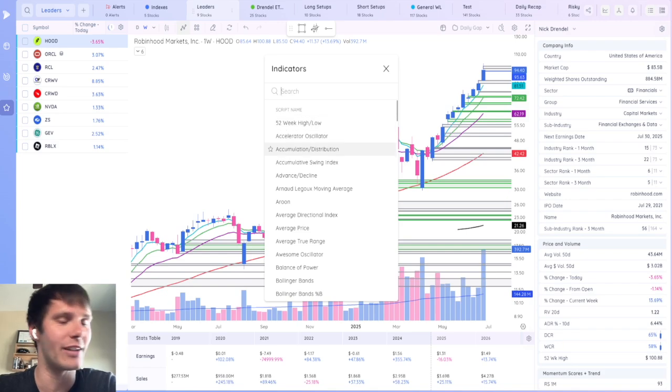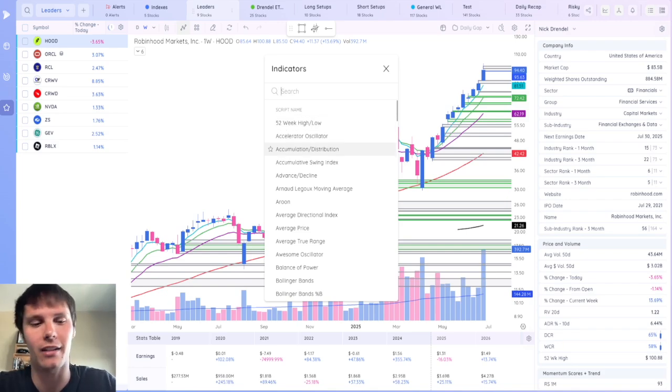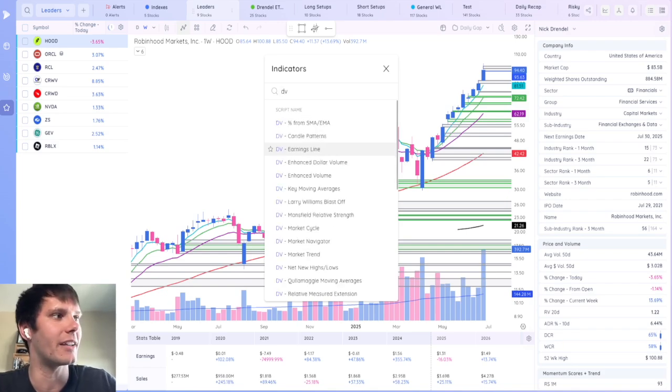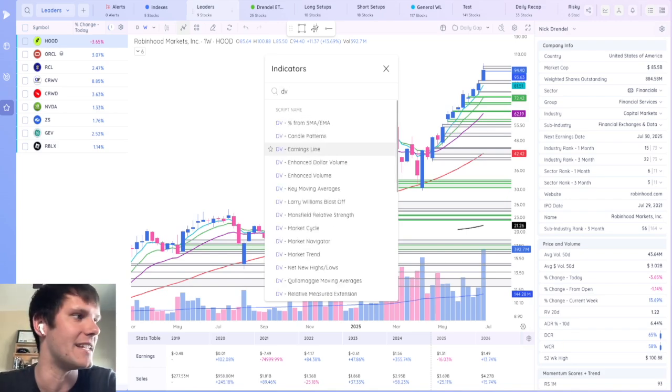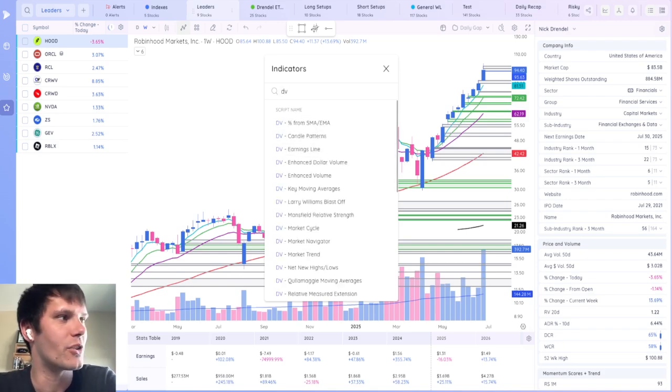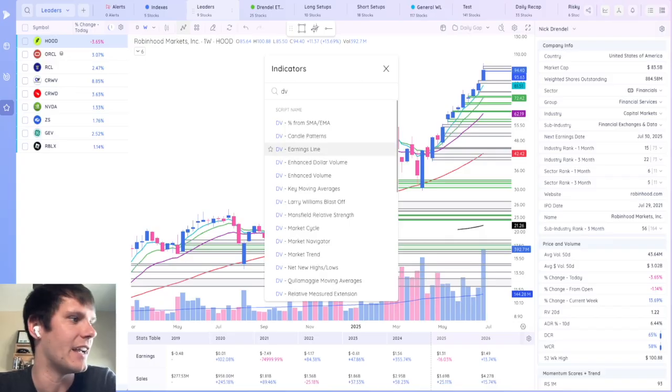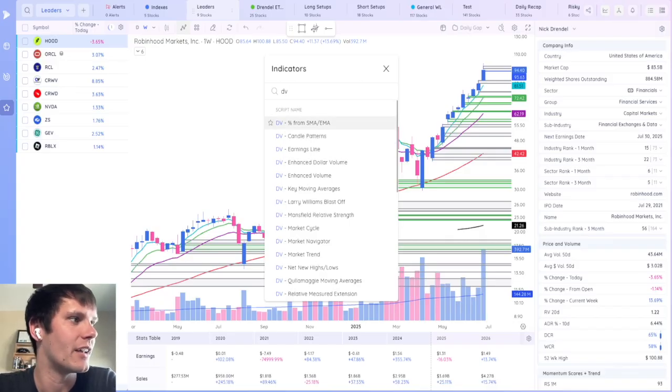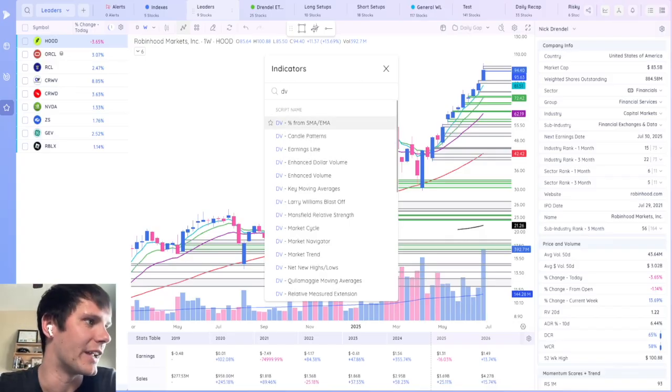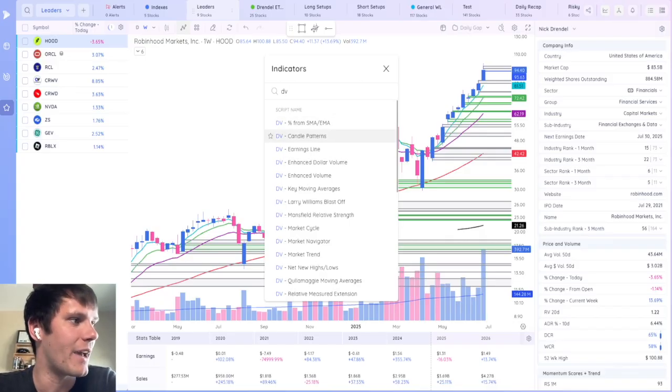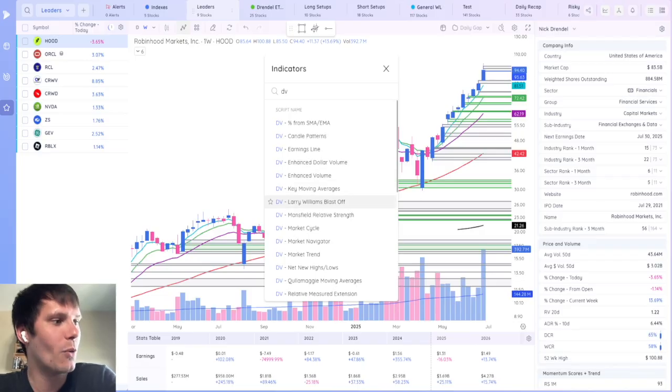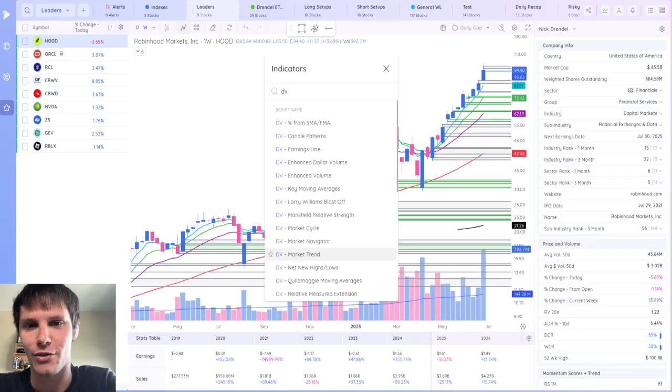DeepView has over 100 indicators that you could choose from, including some custom indicators built by the team that you could search with DV and then see all the different ones, including DV percent from moving averages, candle patterns, or one that I helped create the DV market trend.